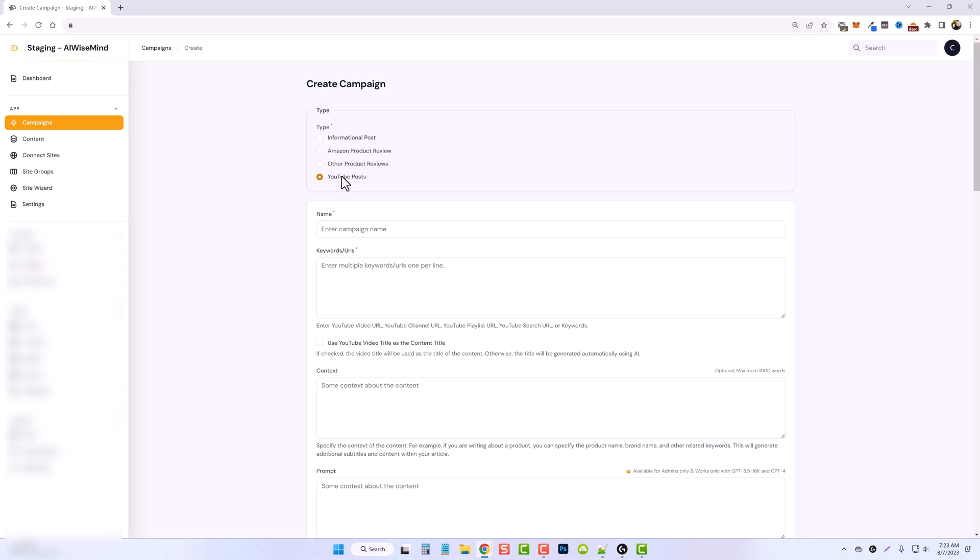So you can enter a URL with the search keyword in it from YouTube, and it's actually going to pull the videos all from that search result page and continue to use those videos to create posts for you.